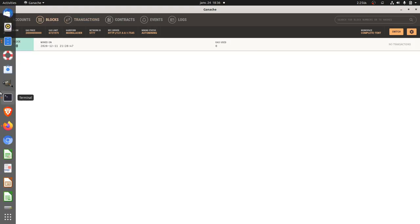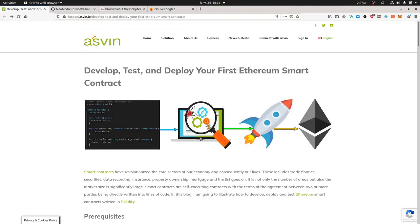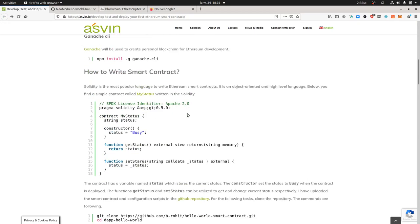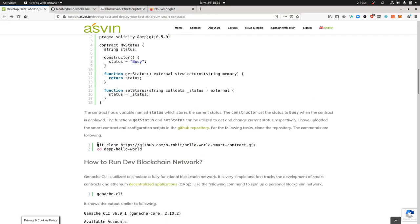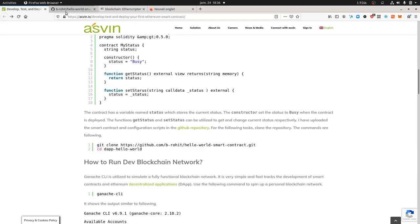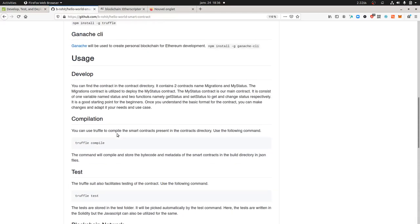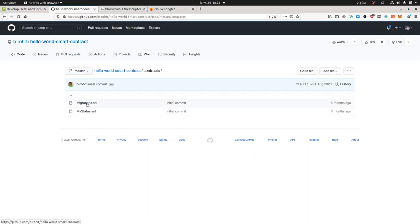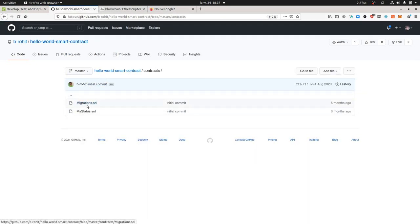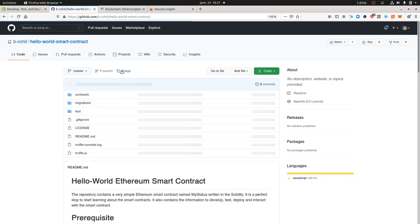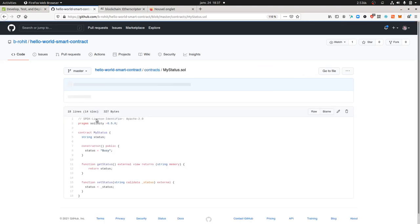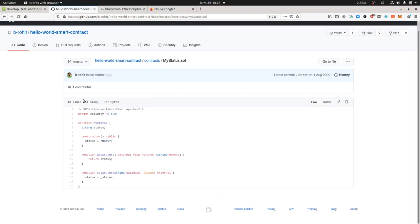Truffle is what we call an IDE, or framework, to deploy smart contracts. We're going to export a project from GitHub that includes two smart contracts, one helping the other to be deployed. The contract we'll play with gives you a status, and every time you change this status, it registers a transaction within the blockchain.